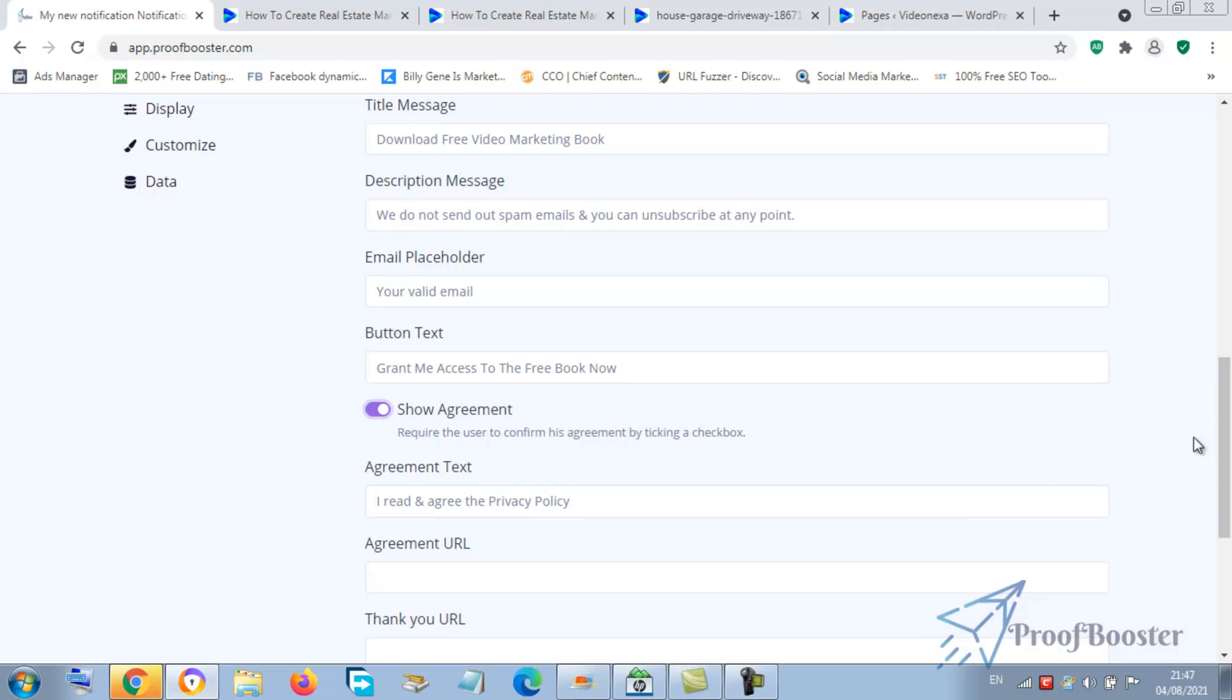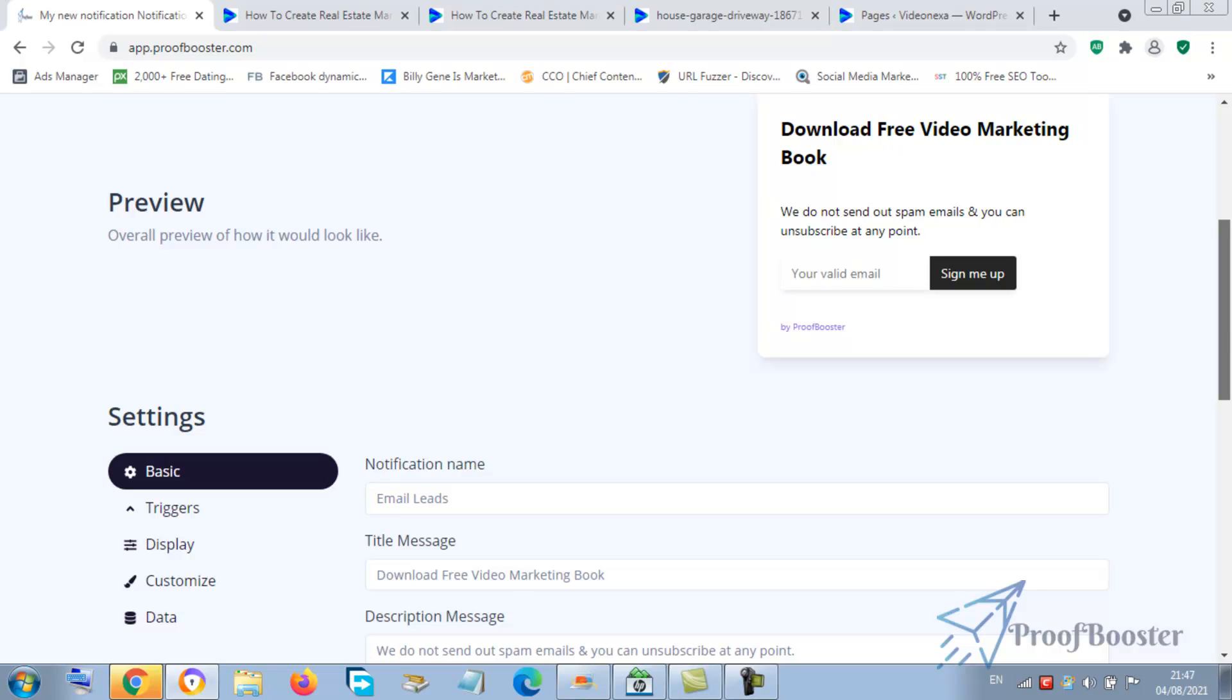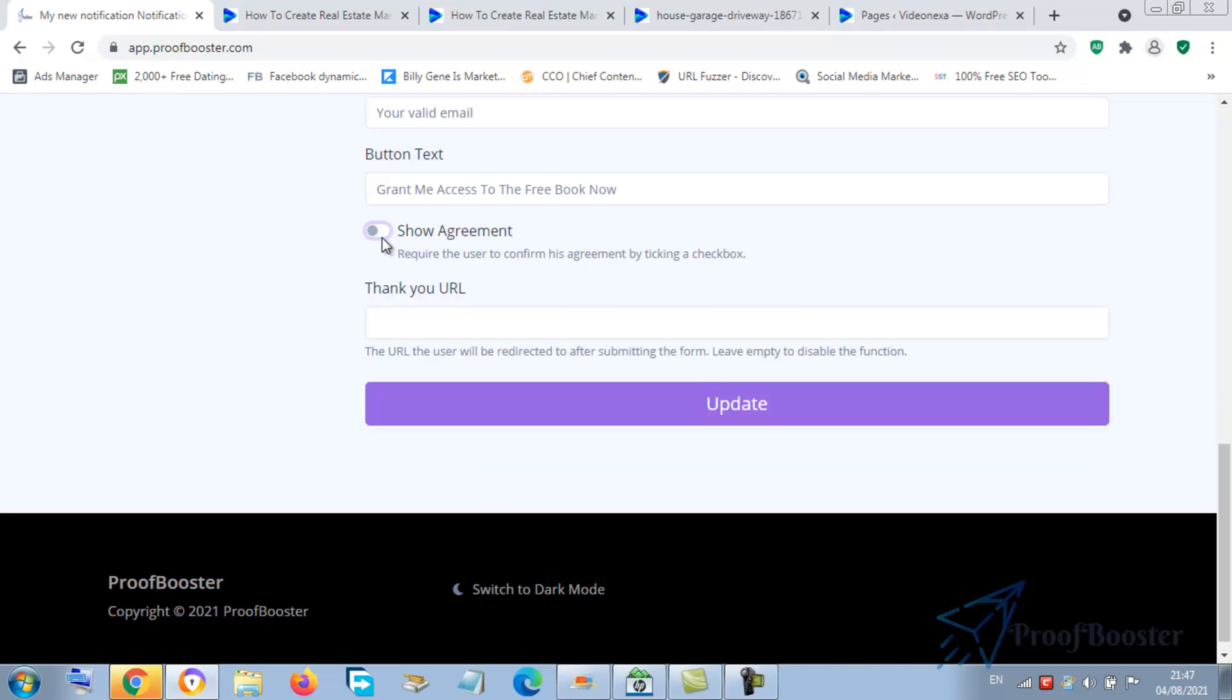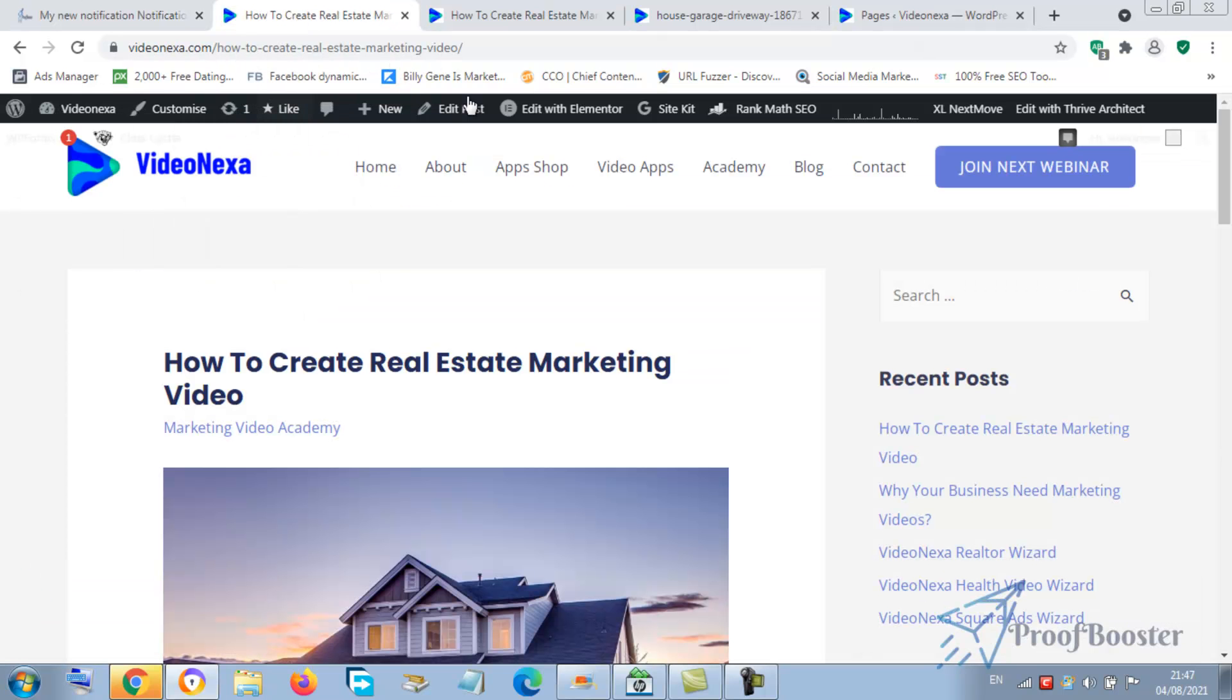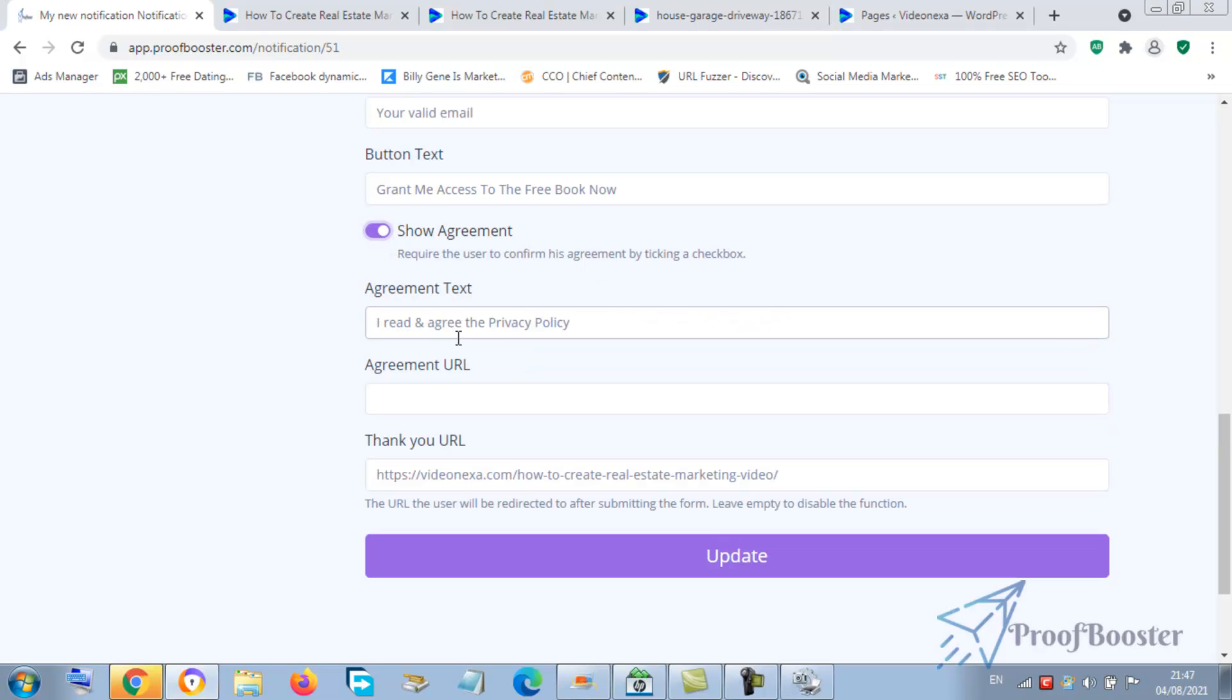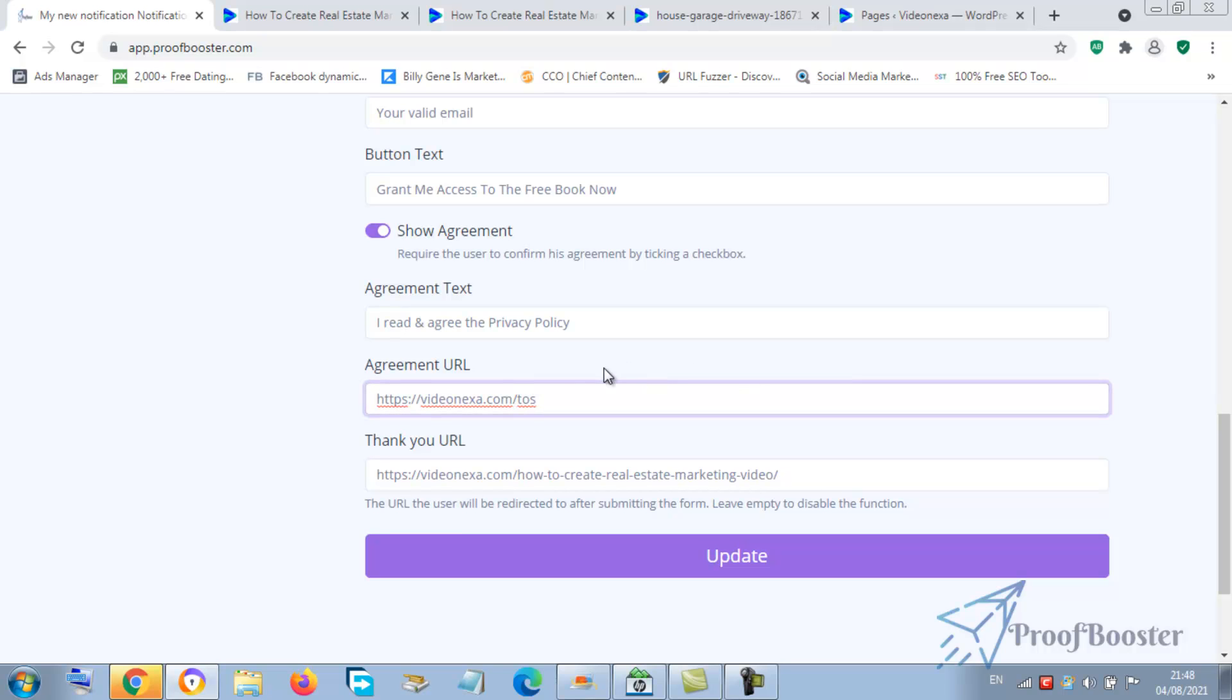It could be anything with your videos. You can show agreement if you want them to agree to the privacy policy if you like. Fine. Now that I'm offering them a book, as they drop their email, you can put your URL here. I want to put a thank you page, so I can put something here. Let's assume this is where the book they will download for free is, so I'm going to put it here. Then you put your terms URL, maybe your privacy policy or something.